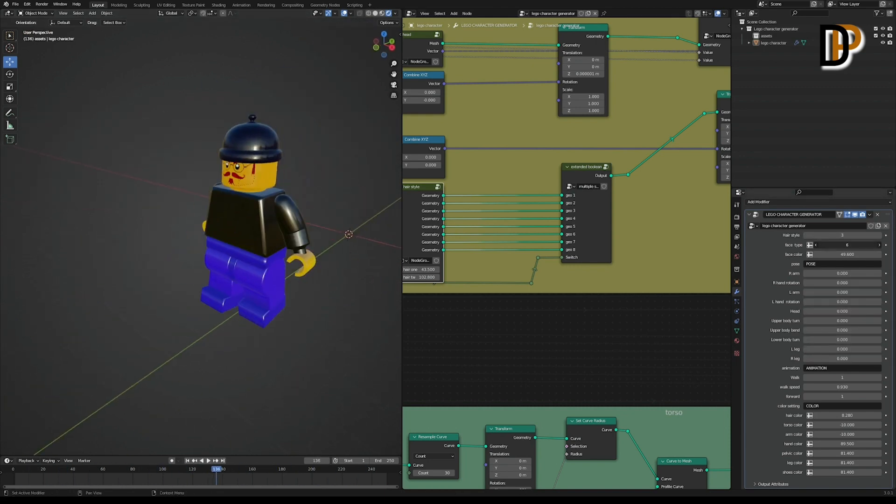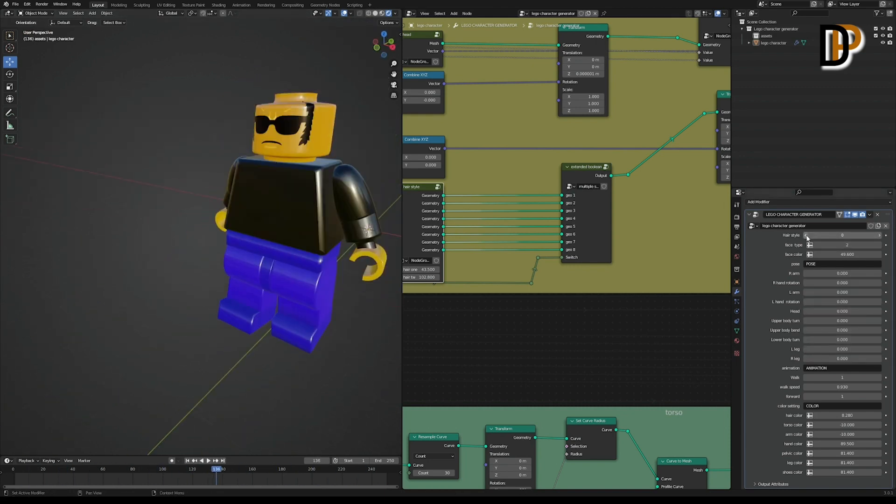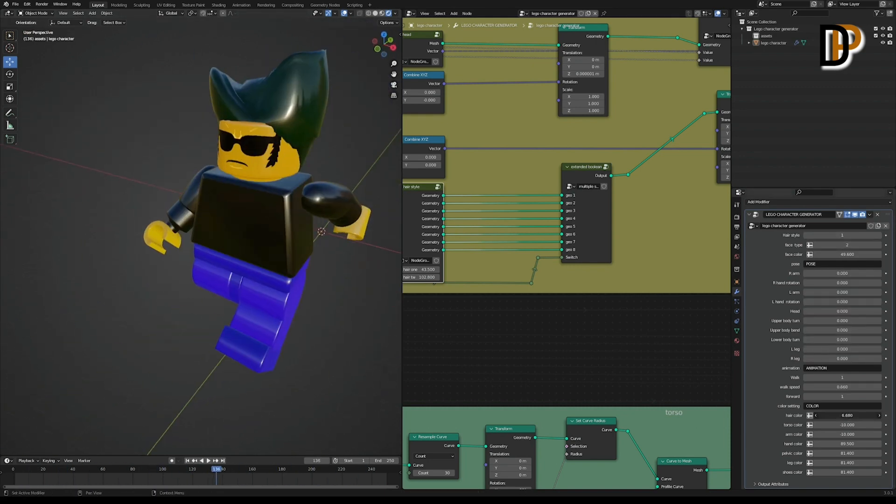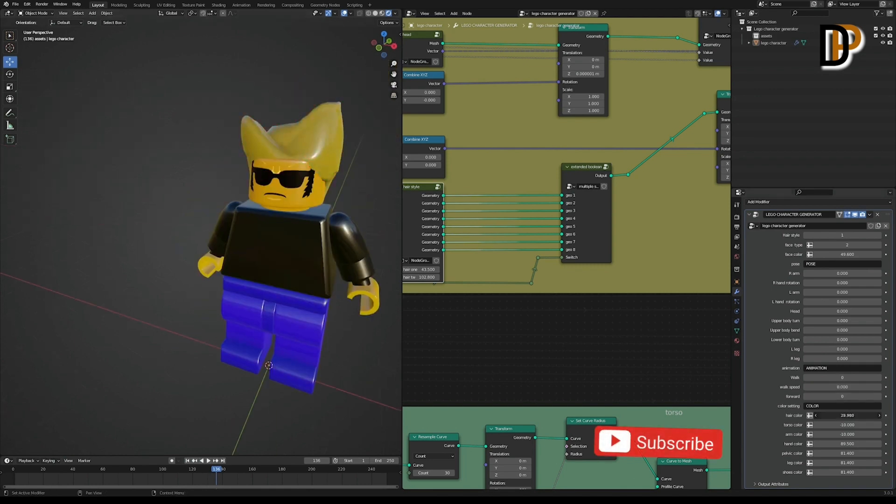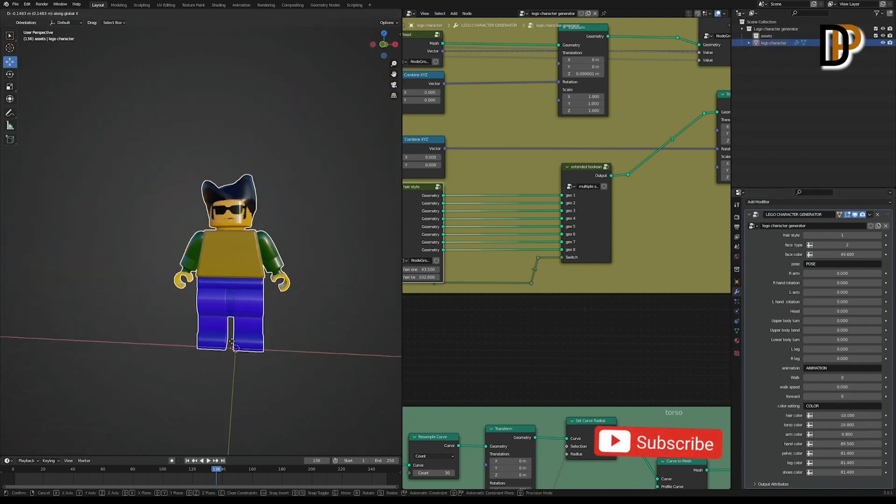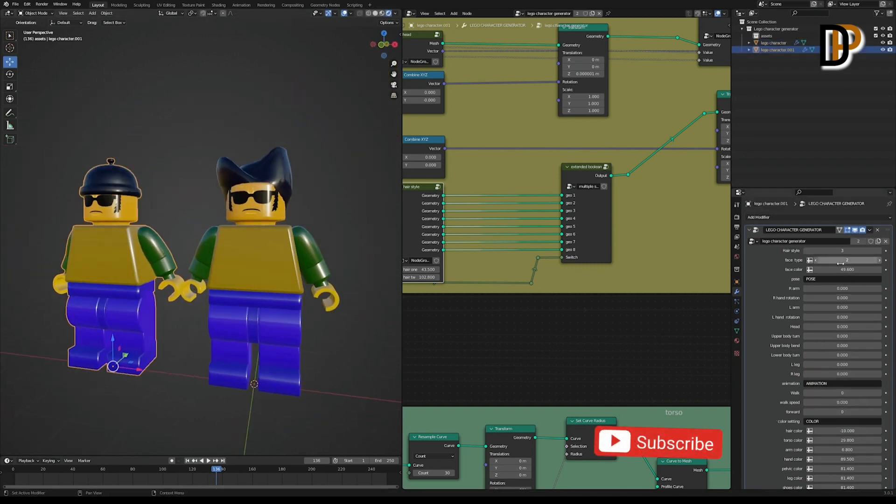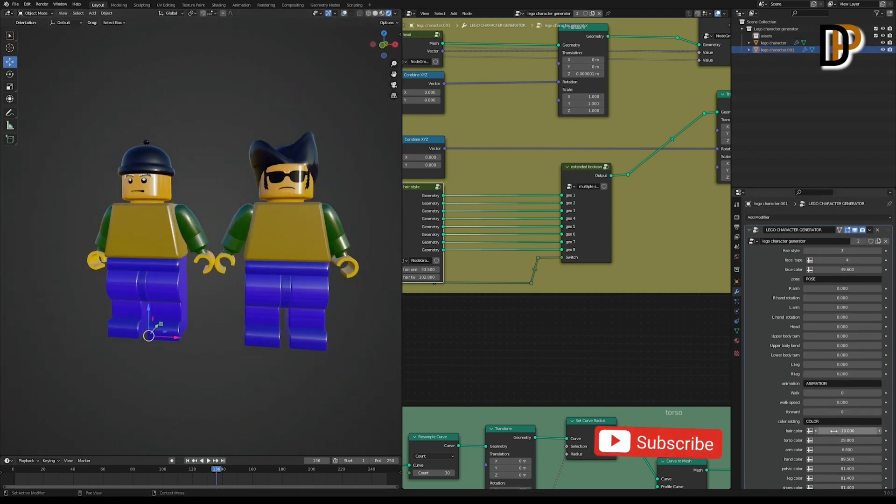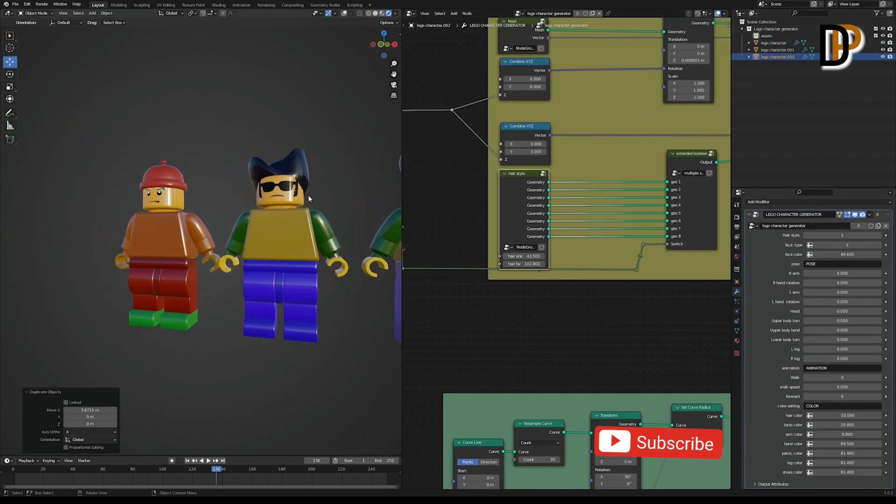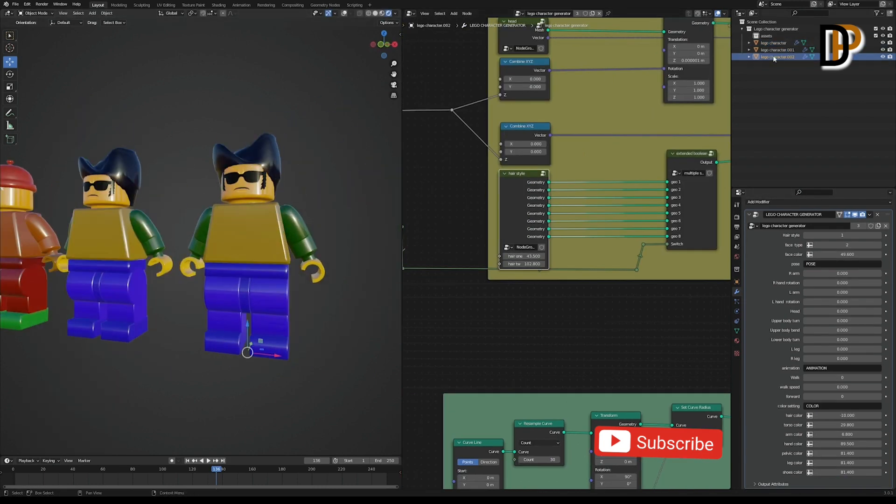And the rest, download the free file from my Gumroad page and learn a lot from it. Support, like, subscribe, and thank you so much for your amazing support. It means a lot for me and keeps me driven. Stay tuned.